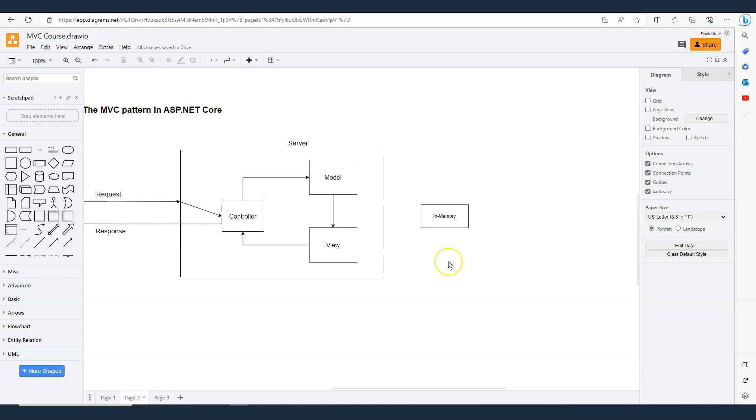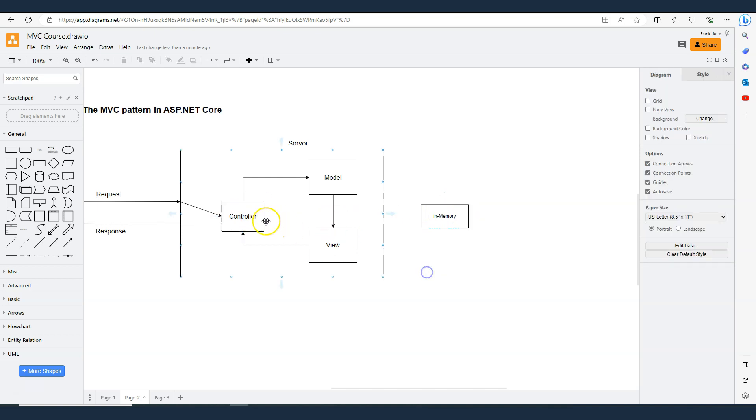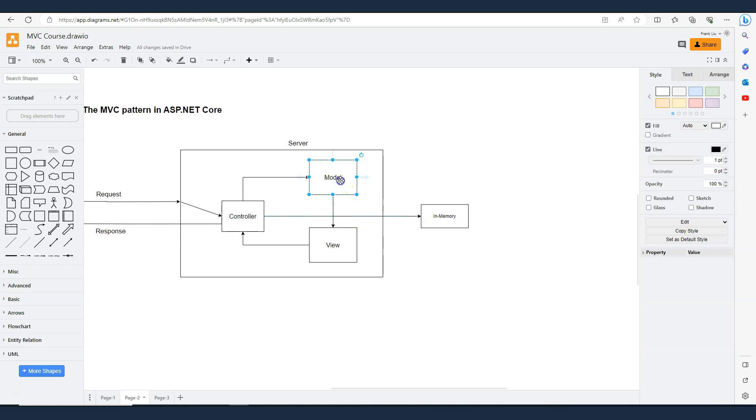All those CRUD operations will be encapsulated in the static repository, and then the controller will use the static repository to retrieve data and populate the model. With this very simple repository, we can focus our attention on understanding the essence of the MVC web application framework.